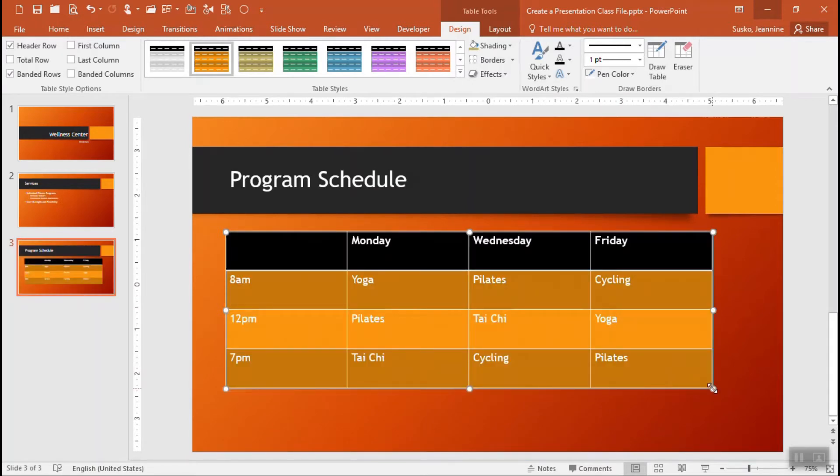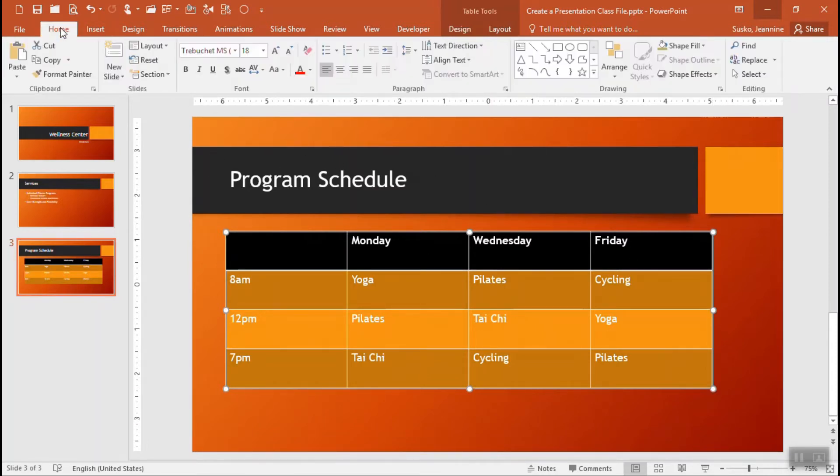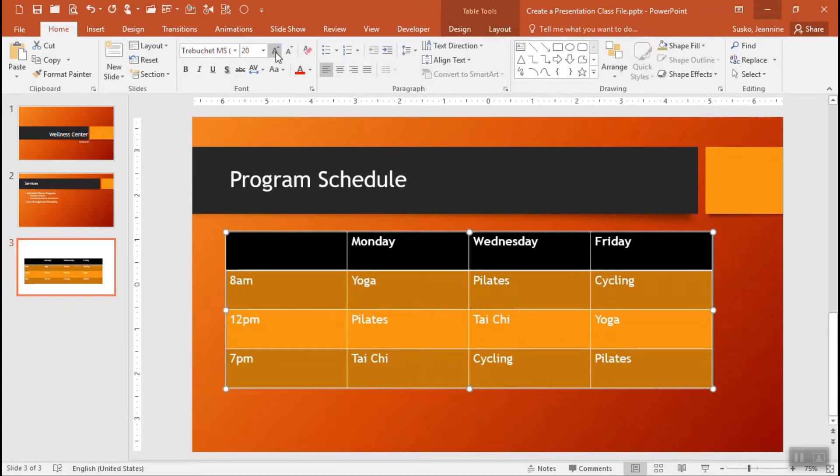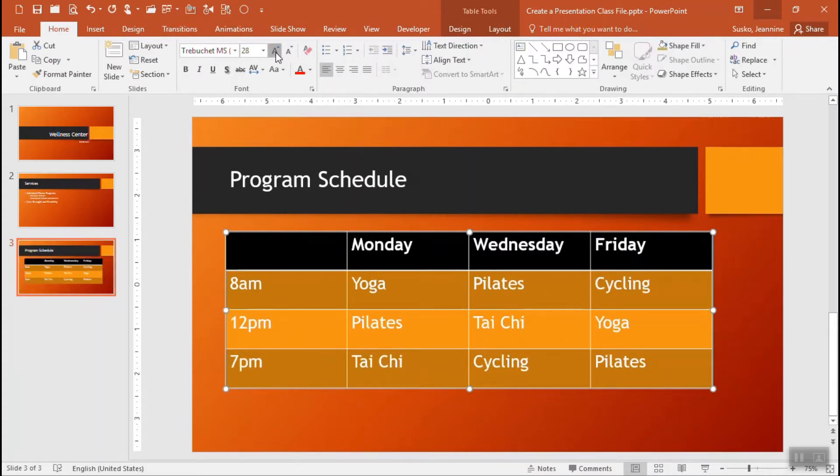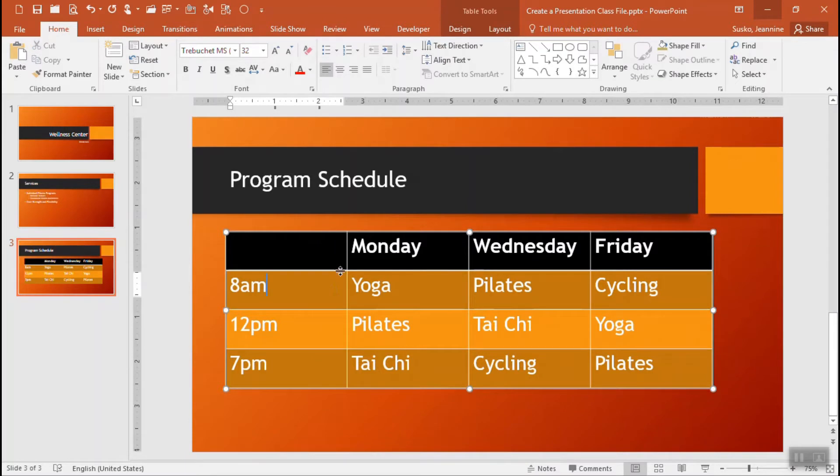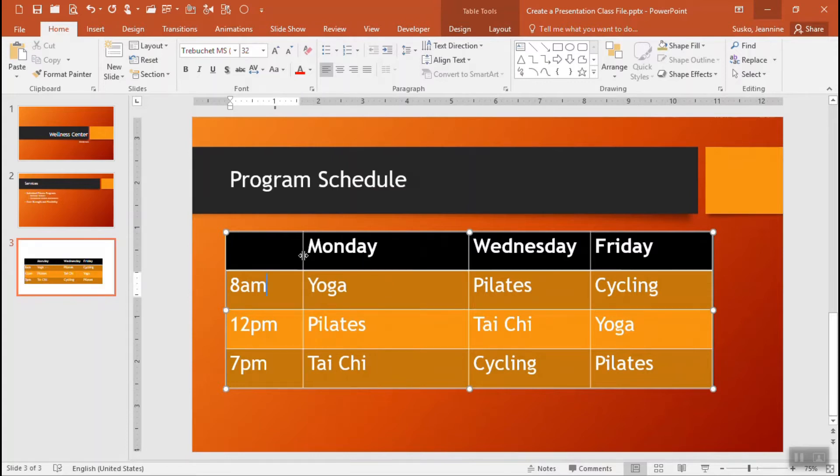And if I want to change the font sizes I can certainly do that. The whole table is selected so if I just move over to the home tab there is the increase font size icon on the ribbon here. I can keep clicking that until it looks about right size wise. And then if there's a need to resize a single column or a single row you can certainly do that, just bring your mouse pointer over the wall for that column or that row and click and drag in either direction.